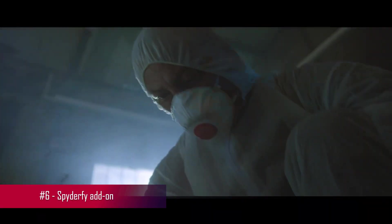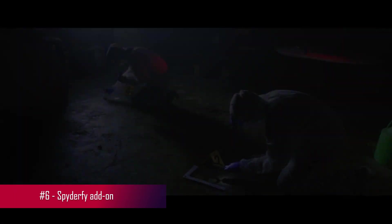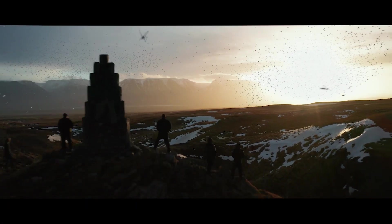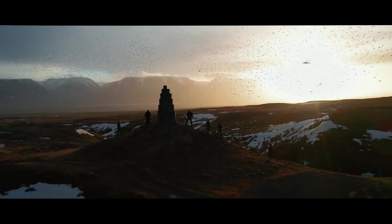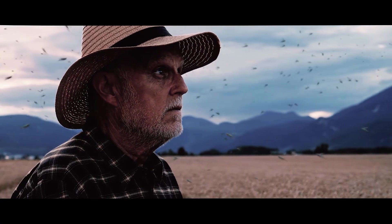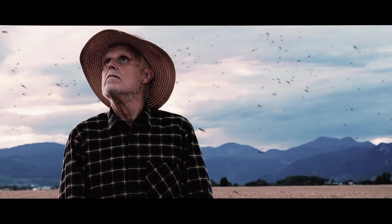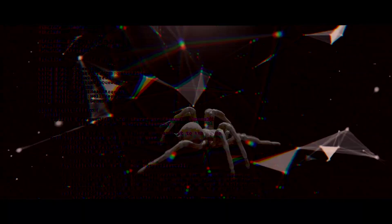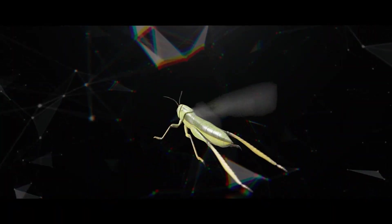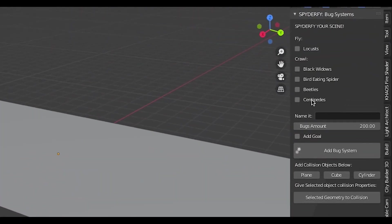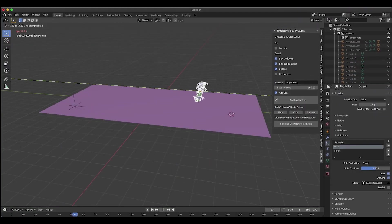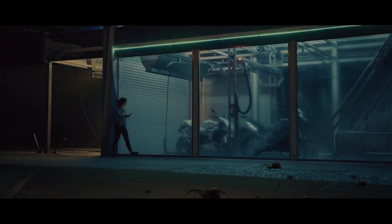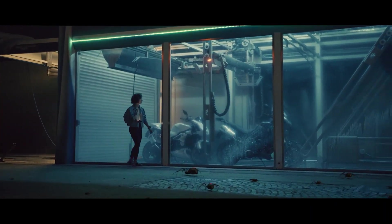Let's dive into Spyderfy, a versatile add-on that simplifies the process of adding customizable bug-boid systems to your scenes in Blender. Spyderfy comes with a collection of assets and a user-friendly interface that allows you to effortlessly introduce various creature and bird-boid particle systems, complete with animated 3D assets. Whether you're looking to add unique bug effects or bring more vitality to your scenes, Spyderfy is here to help. It's a practical tool for creating bug systems for your live-action films and 3D art quickly and efficiently.